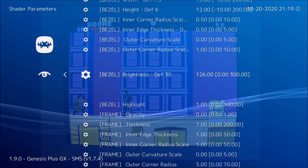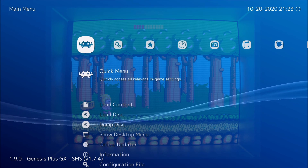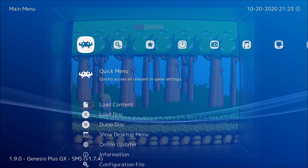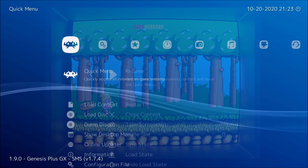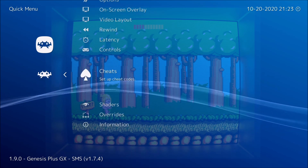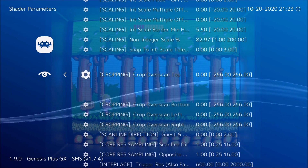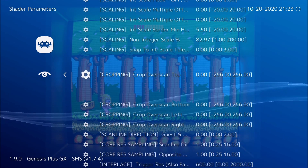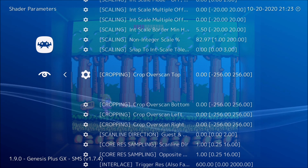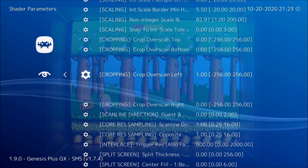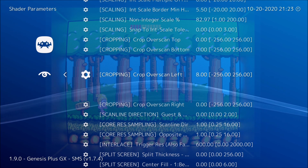Some games have the same problem where the screen isn't centered. Don't worry because Hyperspace Madness thought of that too. Go to shaders, then shader parameters, and go to cropping. This moves just the screen, not the frame, and it does a really good job of it. Move it left and you'll see that it's centered on the screen.